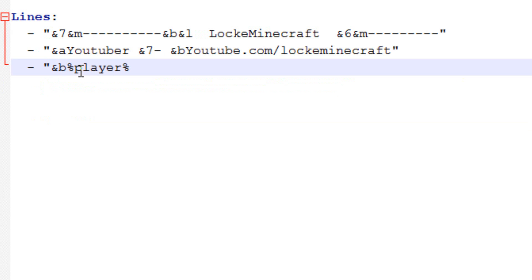So we're going to do &B for just blue, %player% is currently playing. So what this will do is say so and so is currently playing.